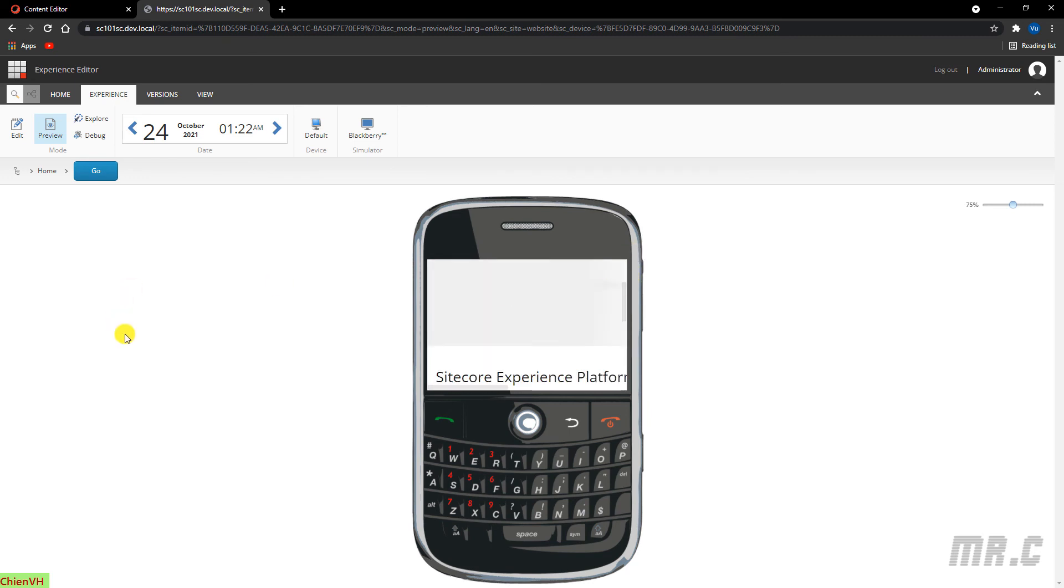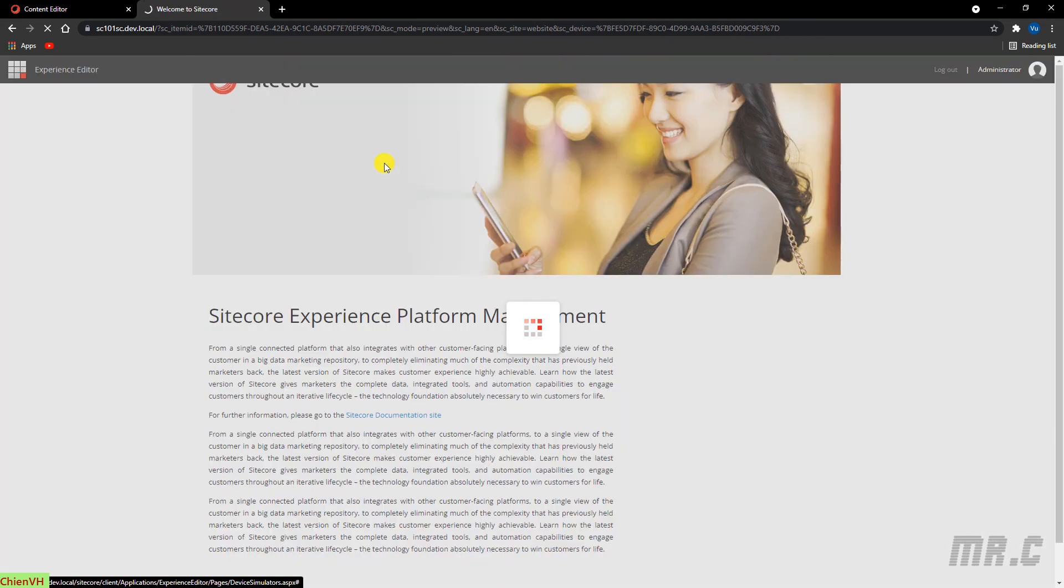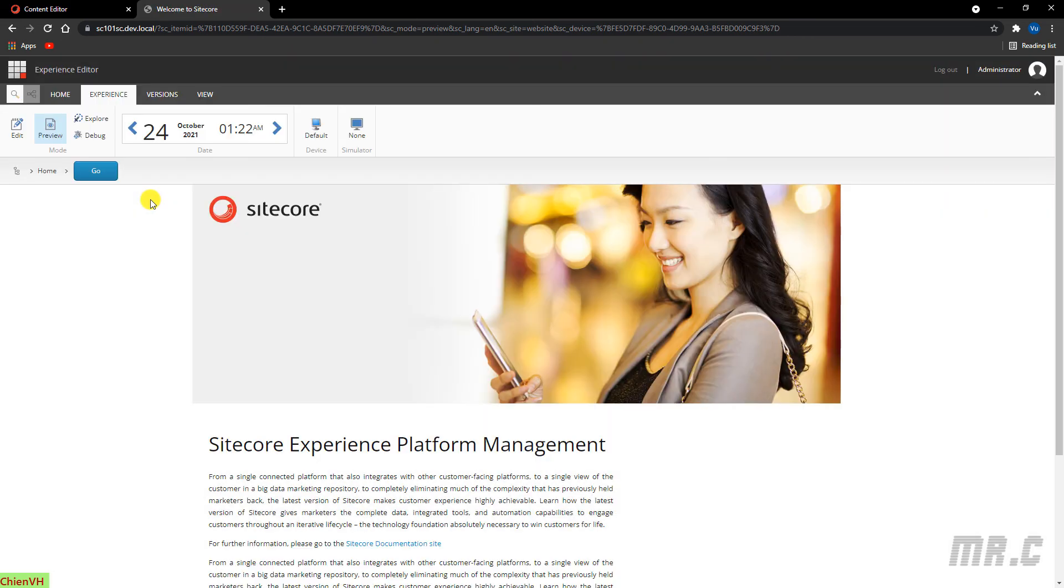So I hope this video will be helpful for you. After you finish this lesson, you know how to change the content in Sitecore CMS. And then before you publish any new changes to the website, you can do the Preview mode.